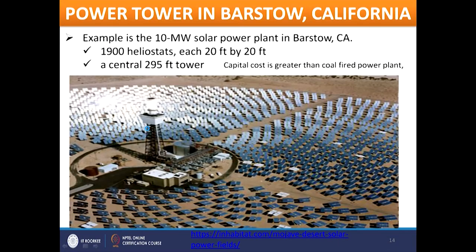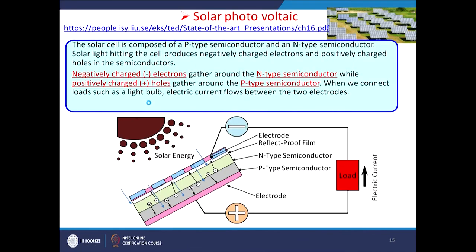One example is the power tower in Barstow, California. This 10-megawatt solar power plant uses 1,900 heliostats, each 20 feet by 20 feet, and a central tower 295 feet tall. All heliostats are focused on this tower, generating that amount of electricity.